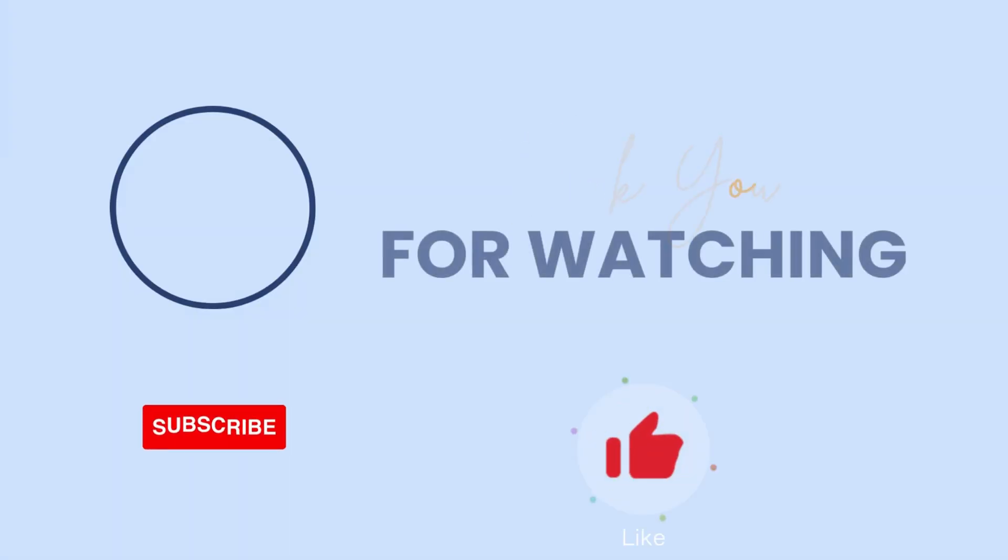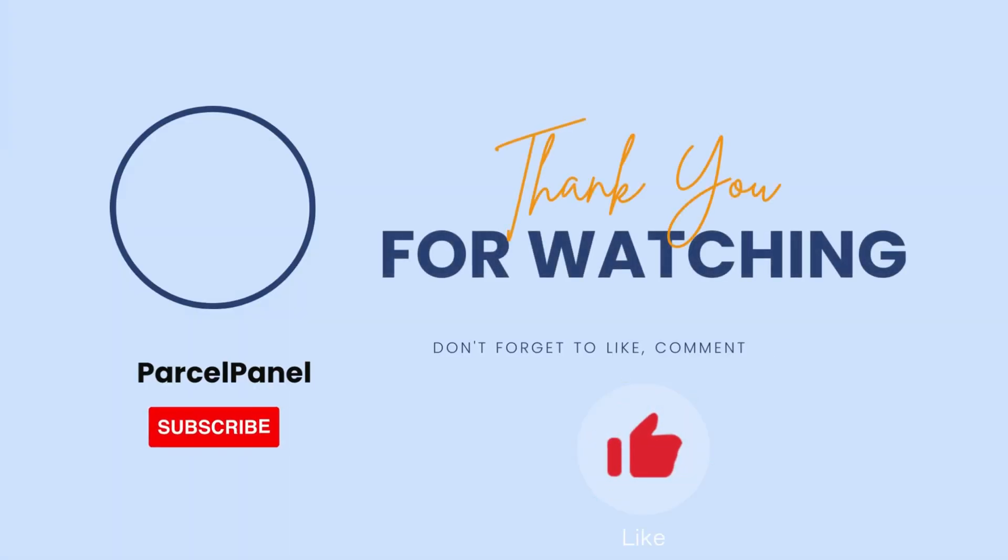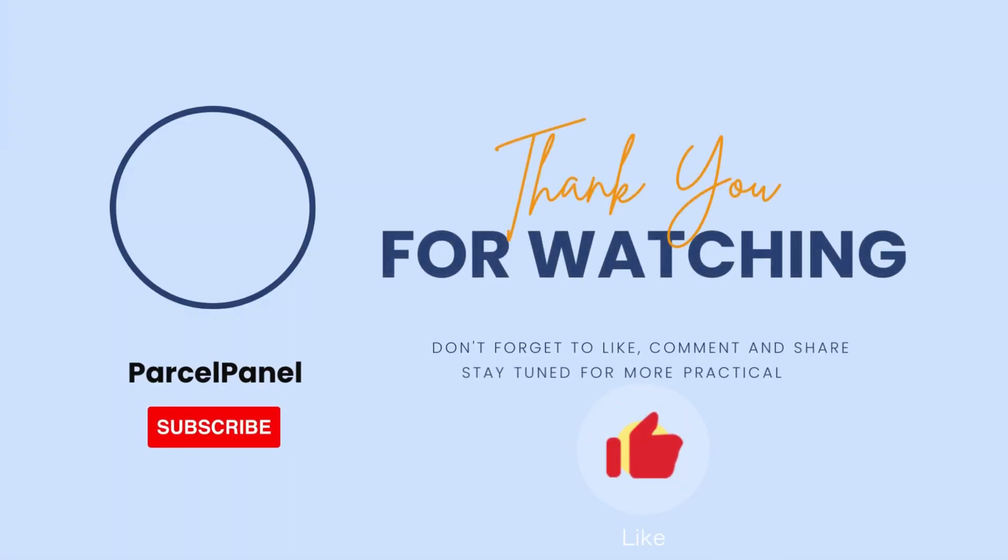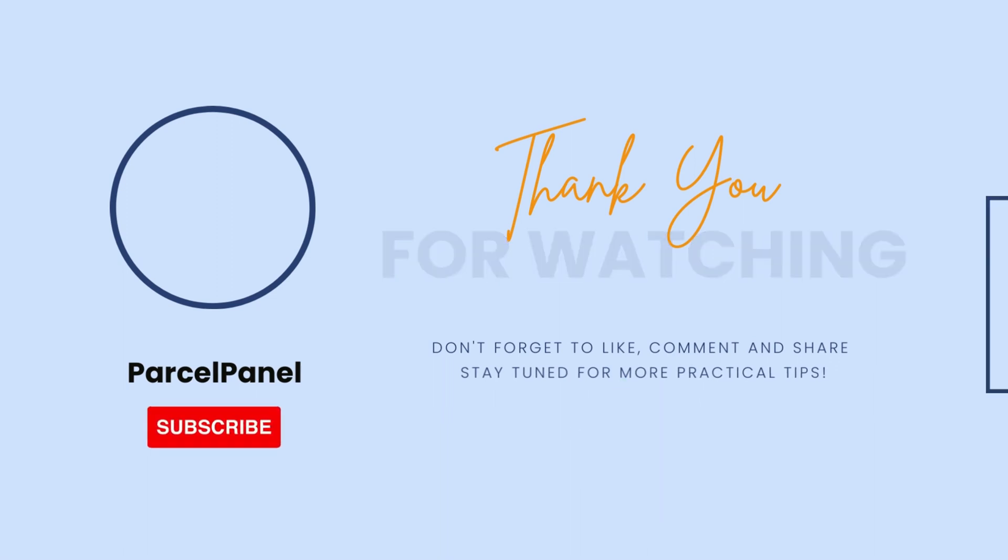So far, we've gone through everything about the dropshipping mode and how you can take full advantage of ParcelPanel to safeguard your business. If you'd like to see more videos like this, give us a thumbs up and follow us. More practical tips will be coming soon. Thank you. Bye.